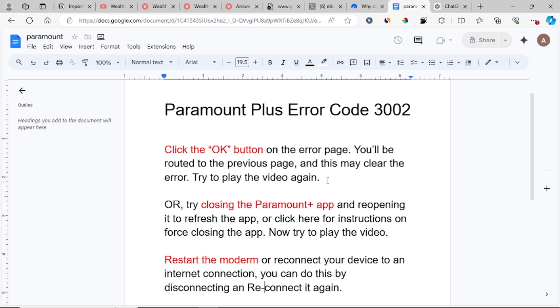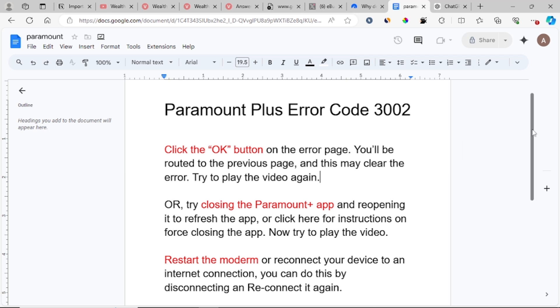If you are still facing the same issue, then try to close the Paramount Plus app. On your device, close the Paramount Plus app and reopen it to refresh the app. Just close the app and reopen to see if you are still facing the same error code.